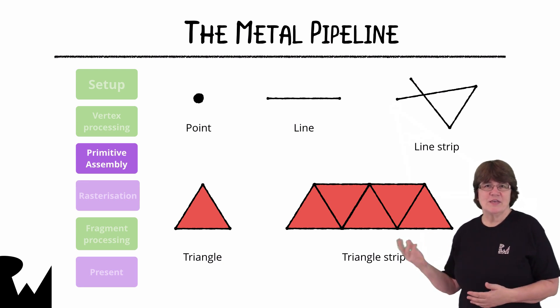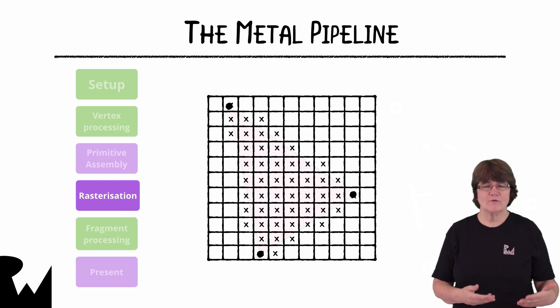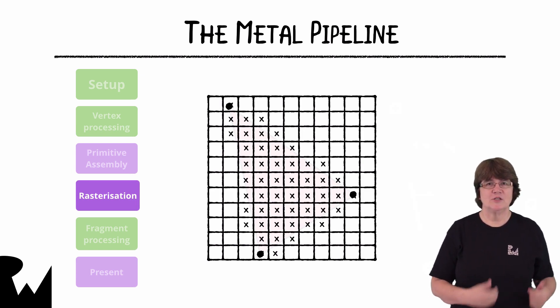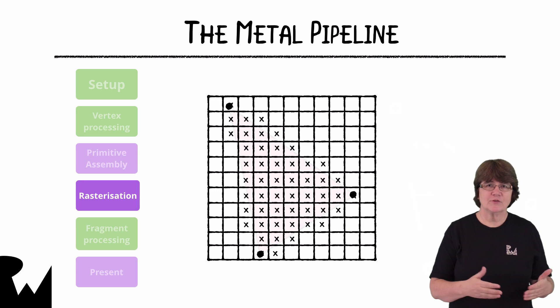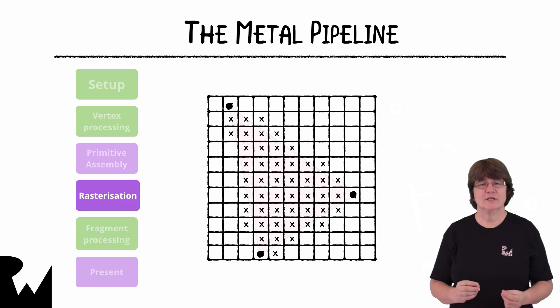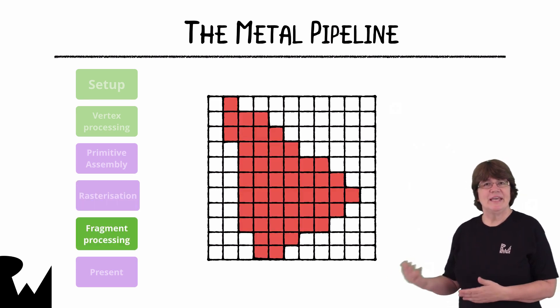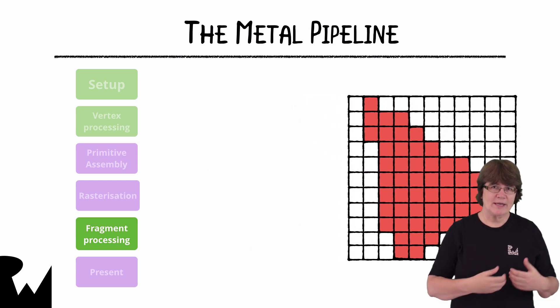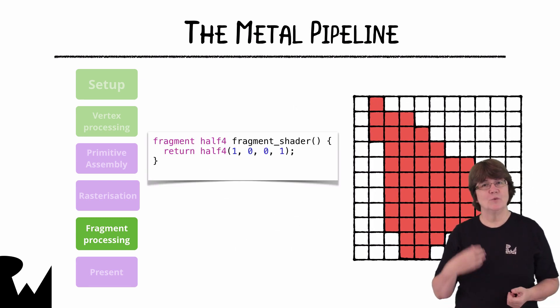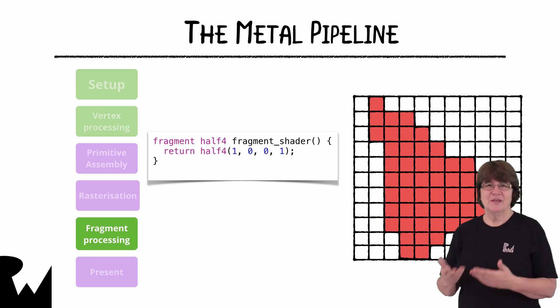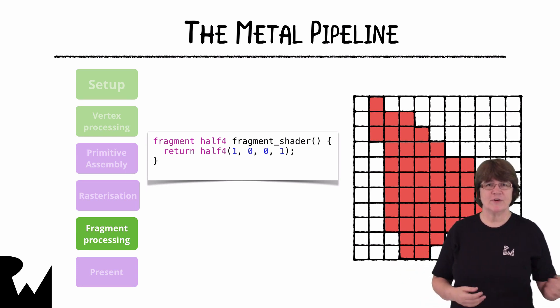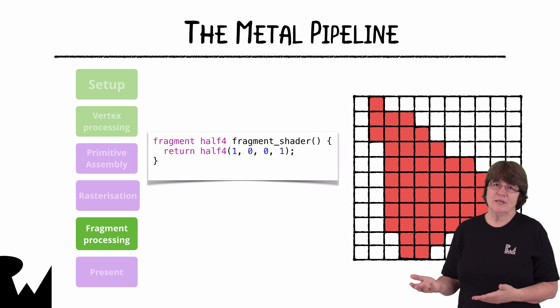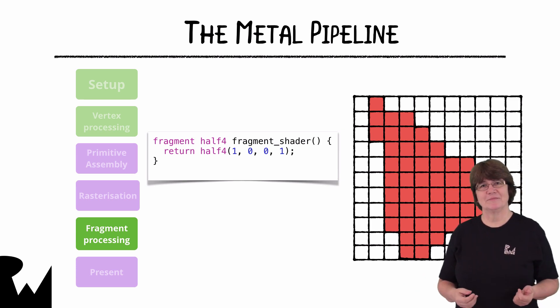The rasterizer works out what fragments belong inside each triangle. Each pixel on the screen uses this fragment data to determine its color. Each fragment is then put through a fragment shader function which we write. This fragment function returns a color for the fragment. Here we can calculate lighting and shading.